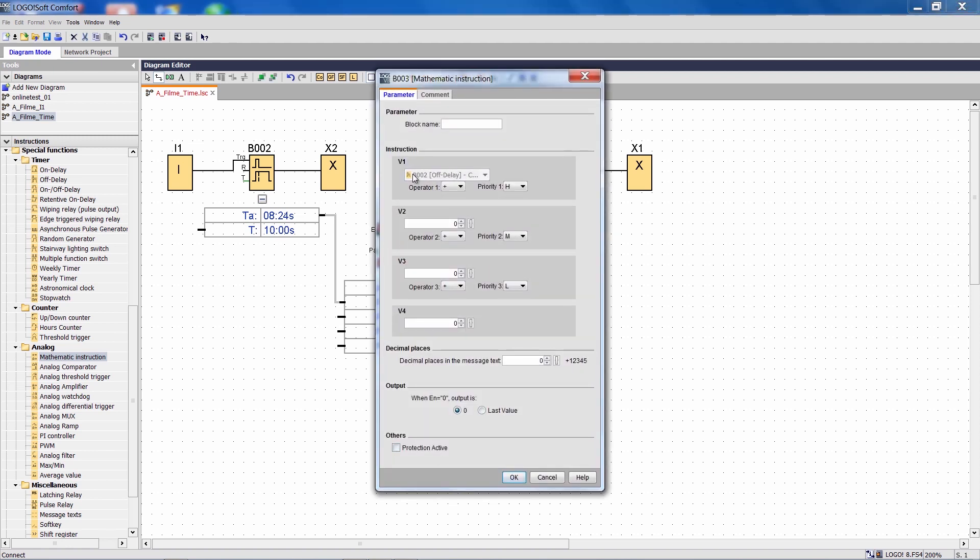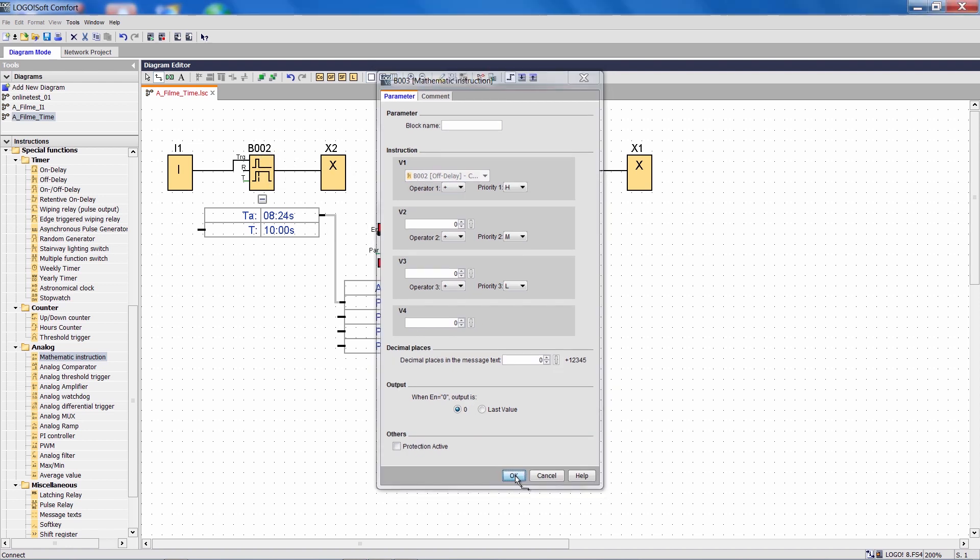Now I can see the following node at the properties. Parameter V1 displays the output of function block B2, which is this OFF delay.